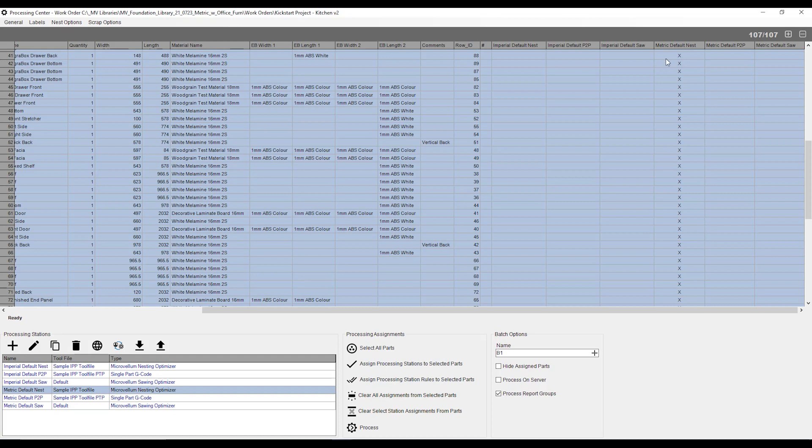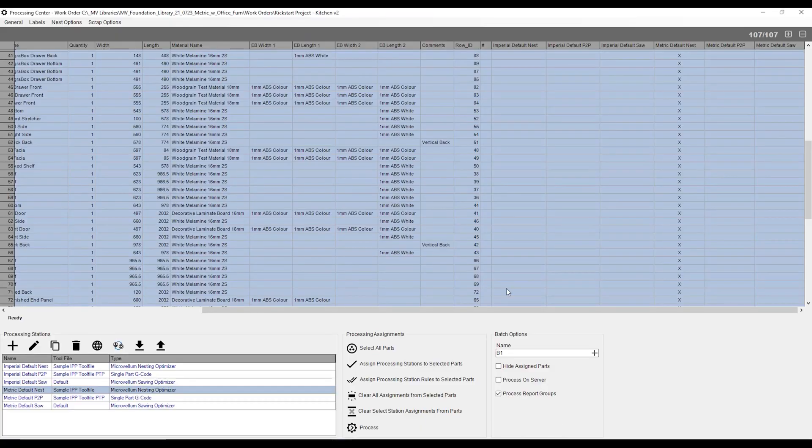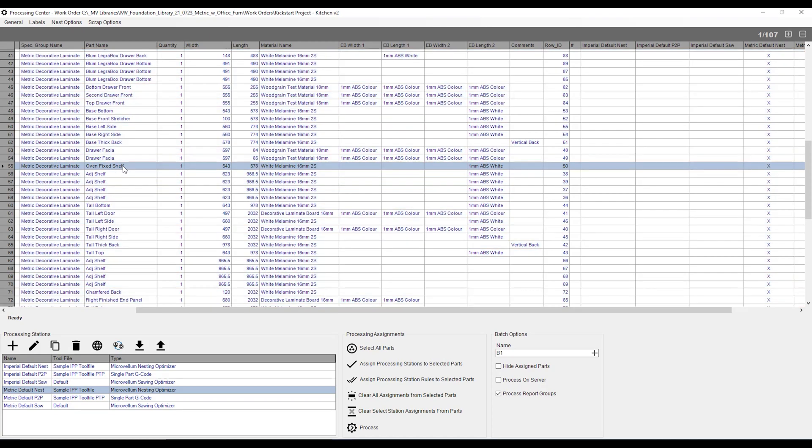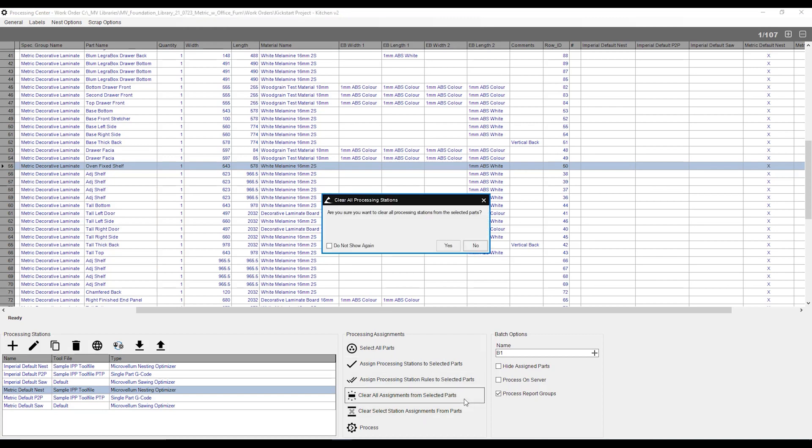Now that I have these X's here, once I hit process on the bottom of my screen over here, it's going to generate the necessary CNC files for these parts. I can say, well, I actually made a bit of a mistake, and I don't want this particular shelf to be cut on the machine. I can click on the parts I would not like to be processed, and simply hit this clear assignments from selected parts.